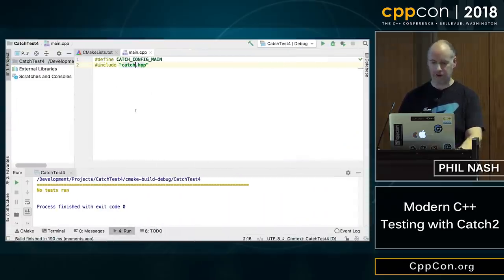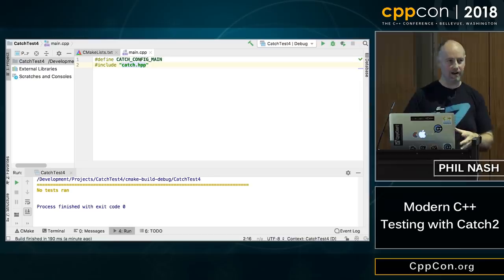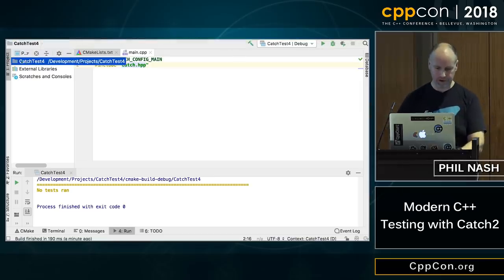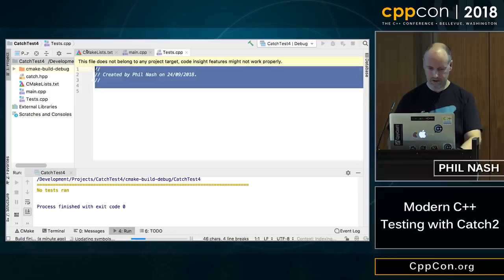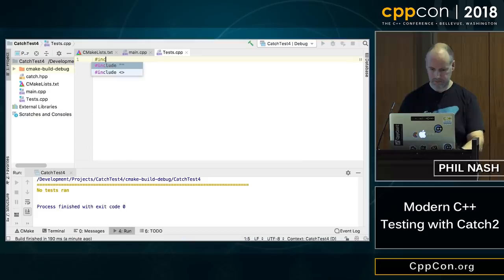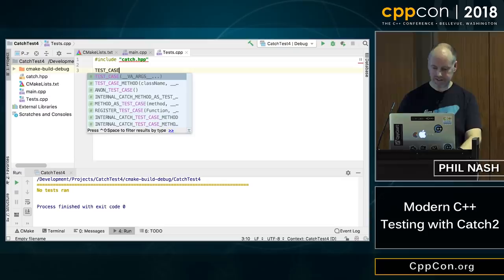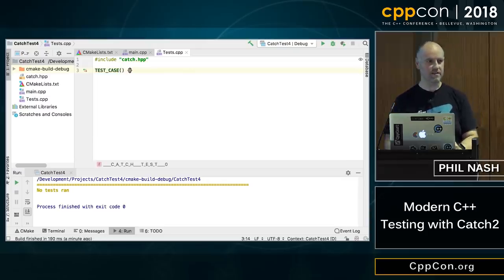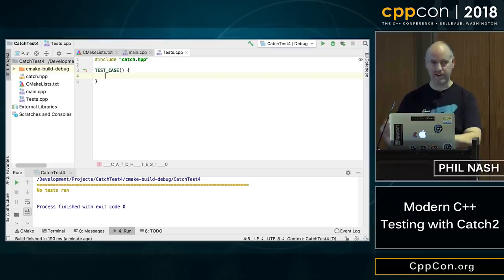Now we can go ahead and start writing code. Because we've defined CATCH_CONFIG_MAIN, it's going to compile the whole library into that file, so it'll be a bit slow. To avoid that, I'm going to create a new file — 'tests' — and include catch again. Now we're ready to start writing some tests. We write a TEST_CASE macro. We don't even need to give it a name, and if you've used other testing frameworks, you might be surprised we haven't had to give it a class either. Test cases in Catch are really just functions — they're generated for you behind the scenes.